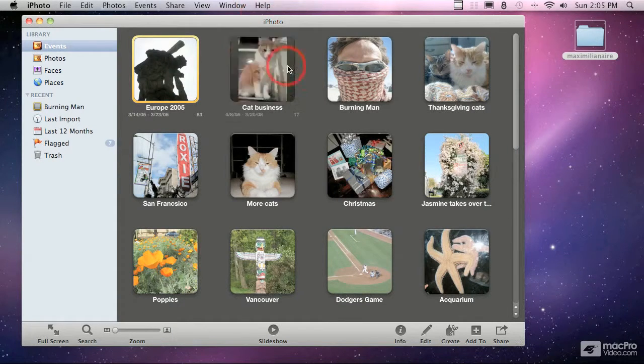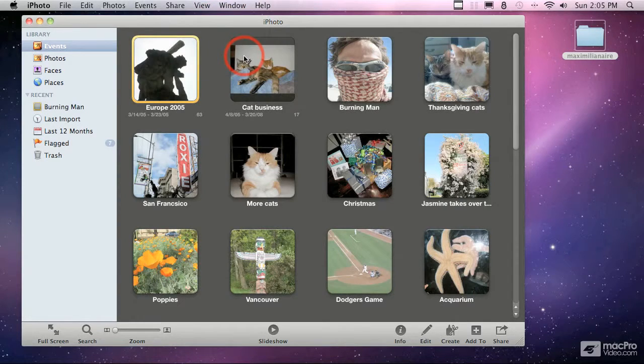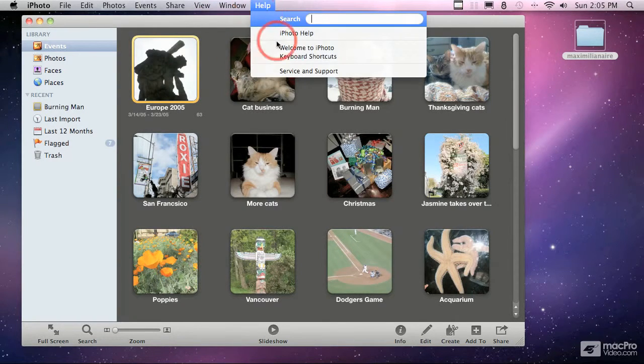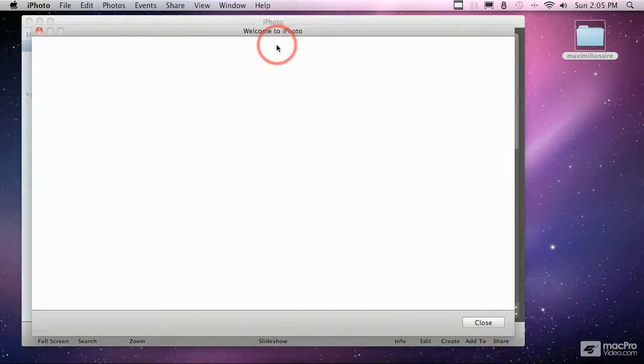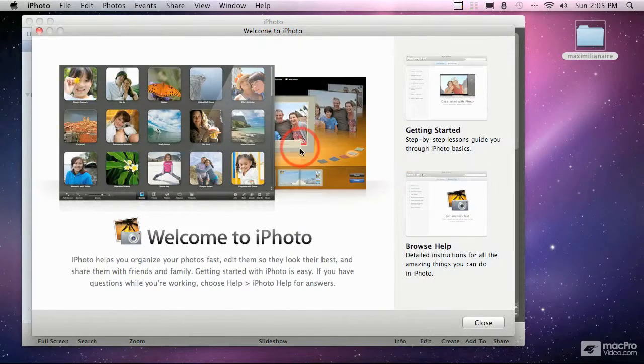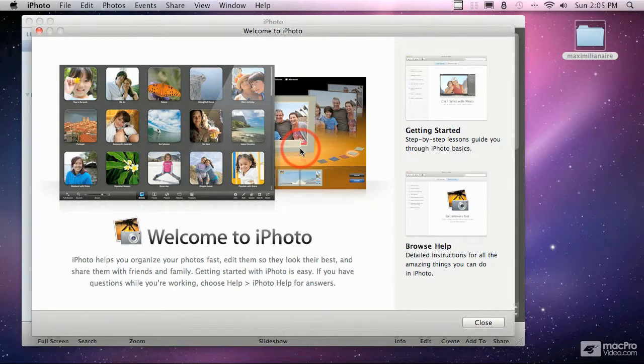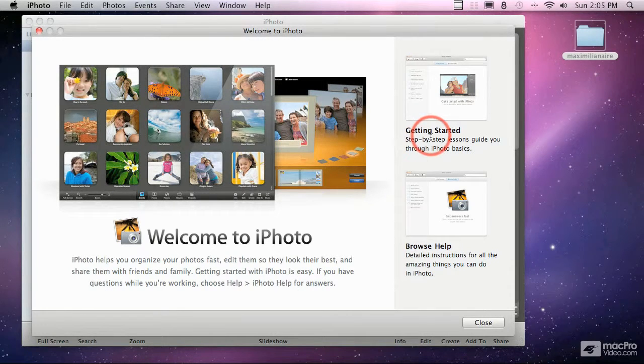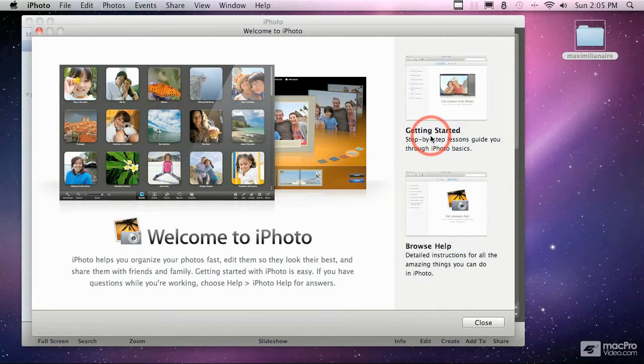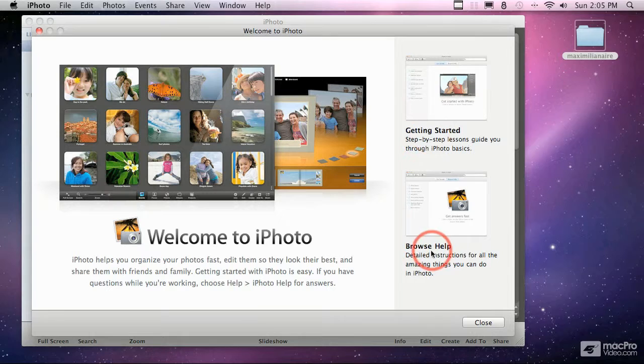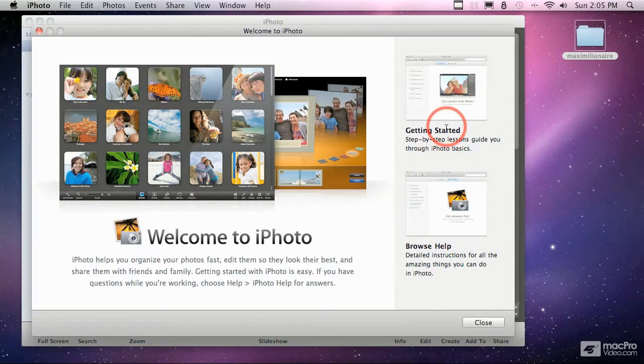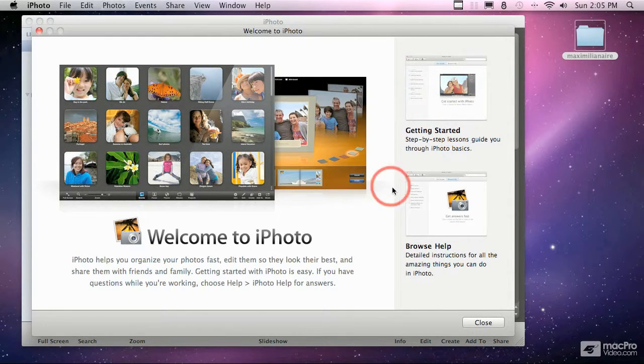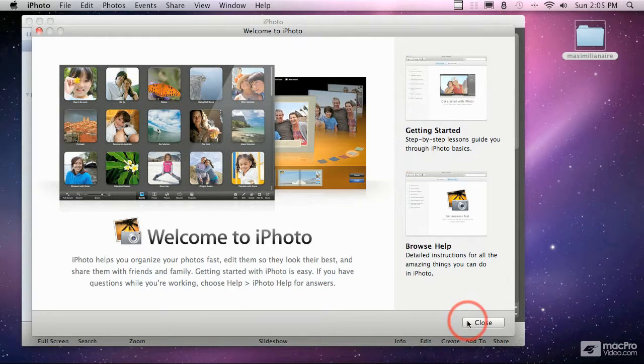To begin with, let's talk about the general interface for iPhoto. The first time you launch iPhoto, you get this welcome screen, which is basically a way to try and get you to look at the help that comes with the software. You can browse the help or go through some tutorials here. Given that you're taking this tutorial with me, you really don't need any of this.